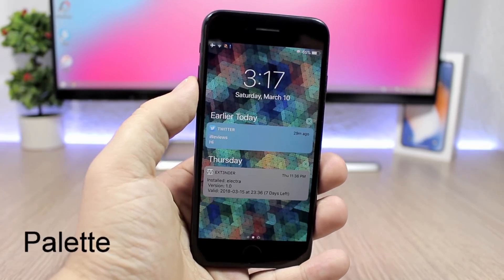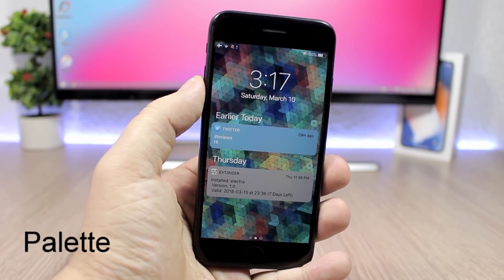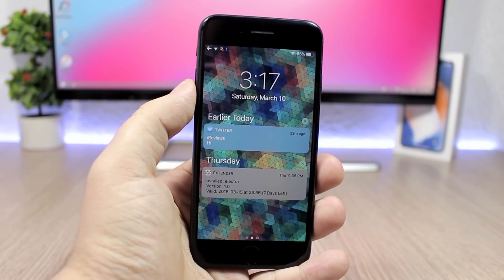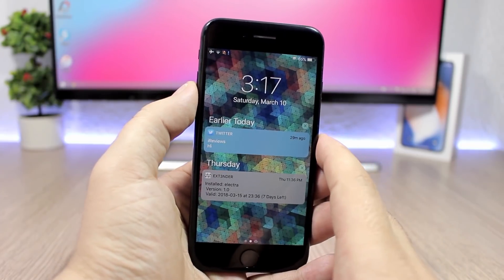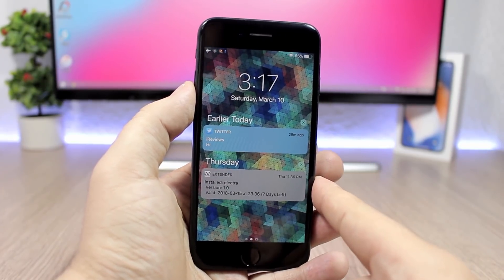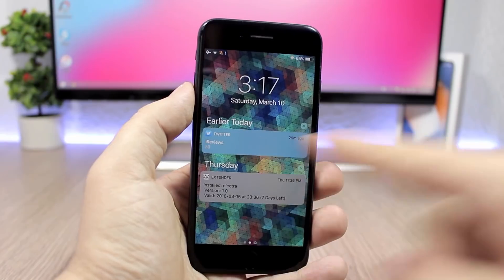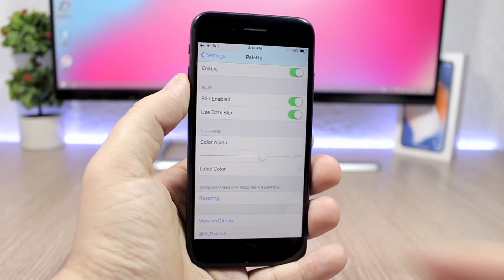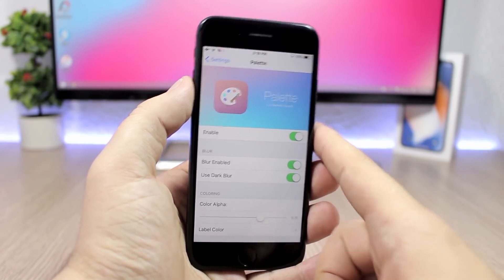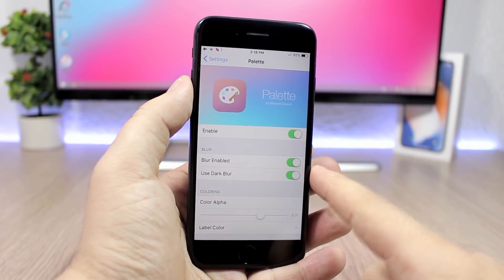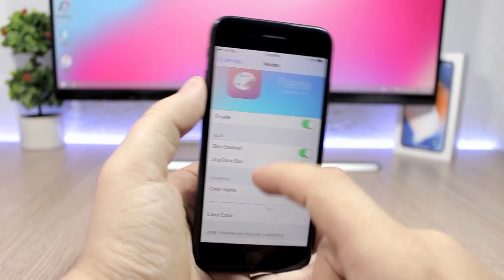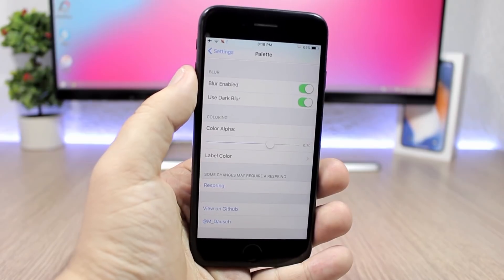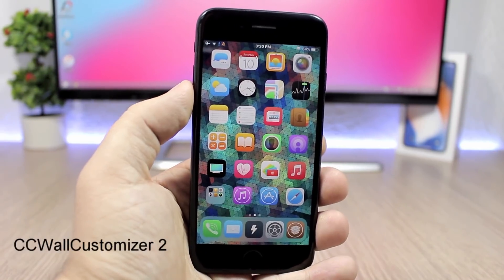The first one is called Palette, and it will colorize the notifications based on the color of that app's icon. Here I have a Twitter notification and an Extender notification, and you can see the blur and the color will match the color of that app's icon. In the settings you can enable the blur, use dark blur, and adjust the color alpha, then hit the respring button for changes to take effect.